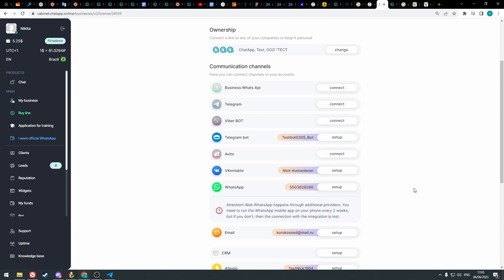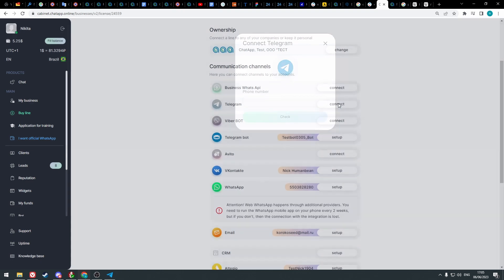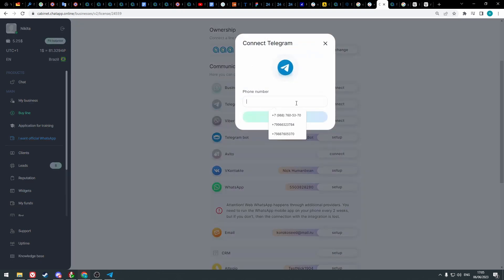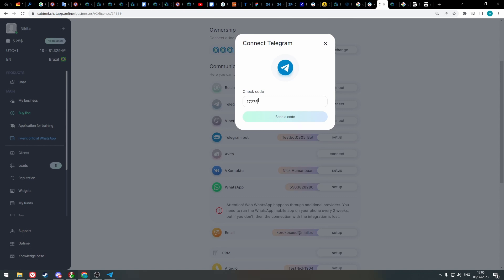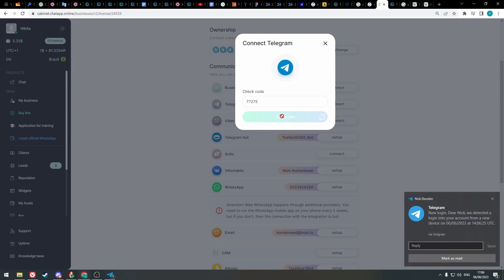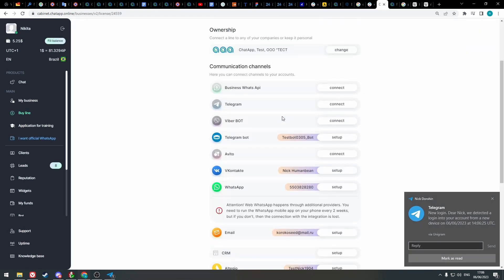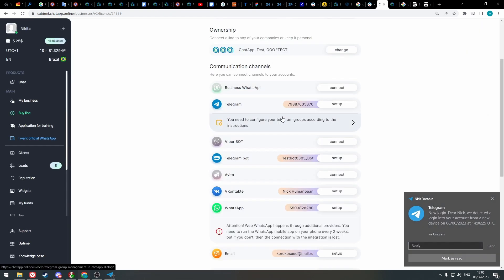Let's connect Telegram using a similar way. Click connect, enter the phone number, and click check. You will receive a code in your Telegram. Enter that code in this field.